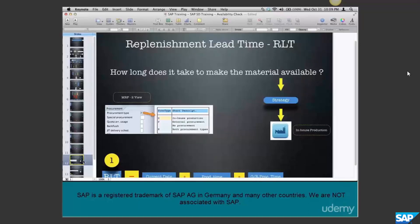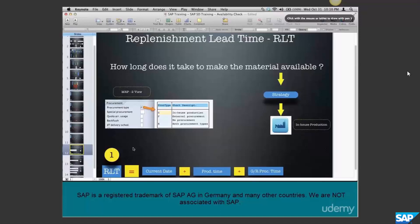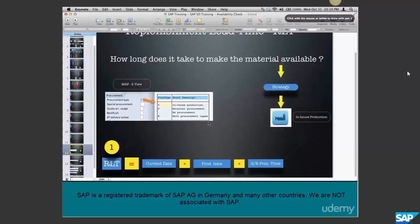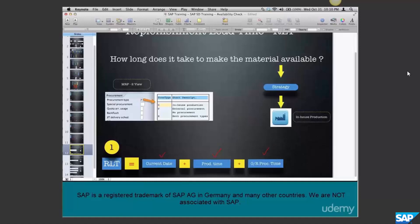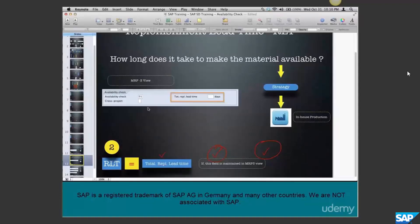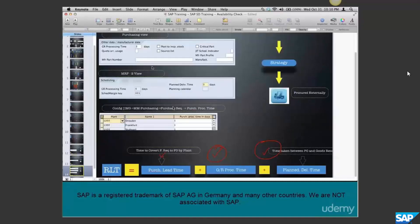What is replenishment lead time? It is the amount of time it takes to get the material ready and available for the customer - meaning if you don't have the material, how long does it take to make it available? In case you are producing the goods, the replenishment lead time (RLT) is current date plus production time plus GR processing time. These timings are all set in the material master, in the purchasing and MRP views.